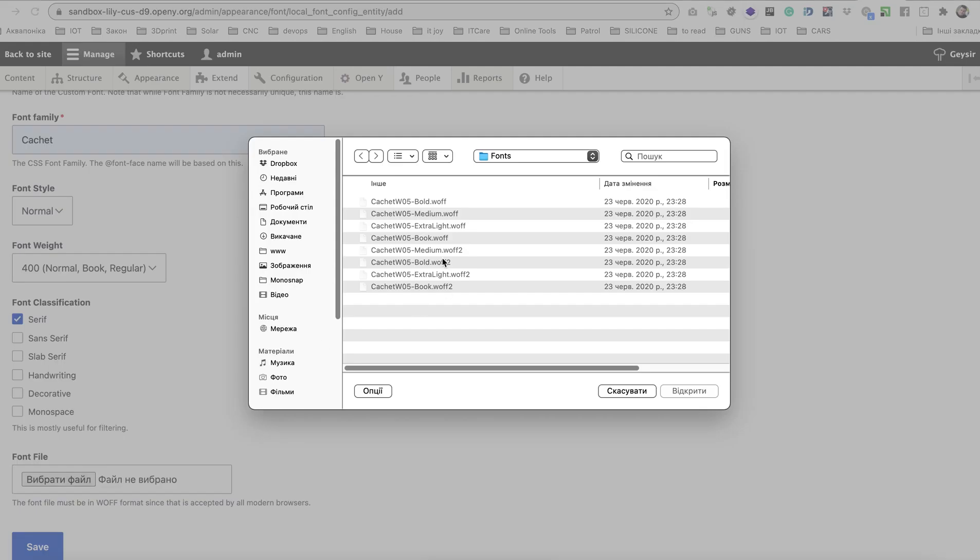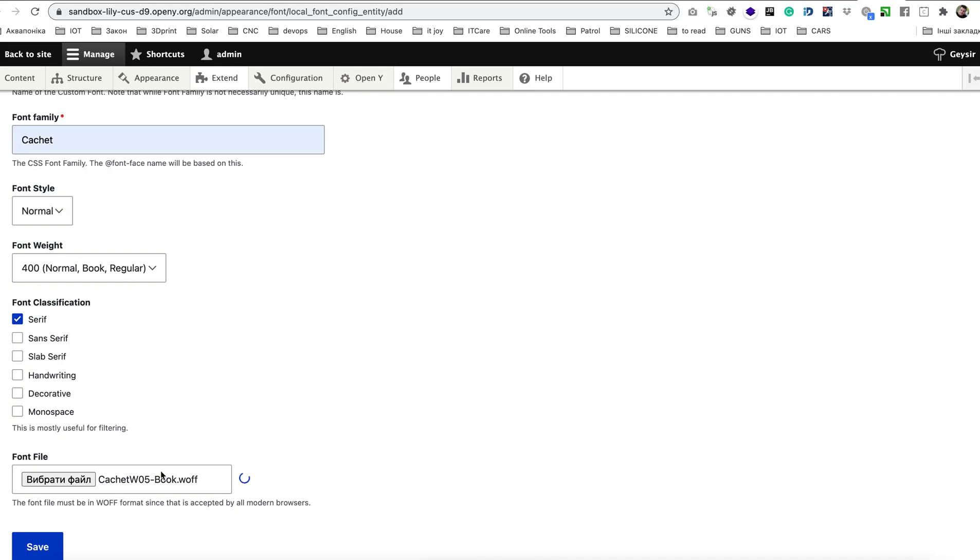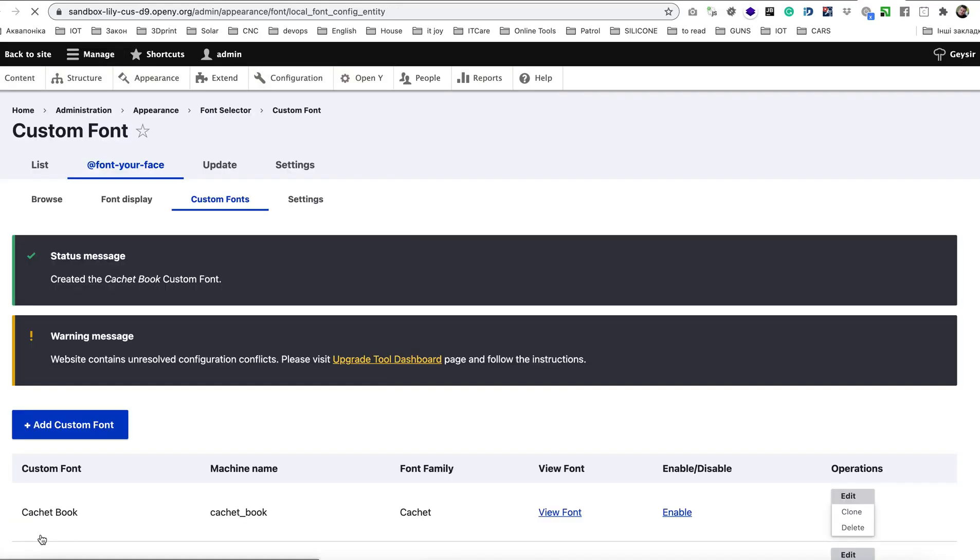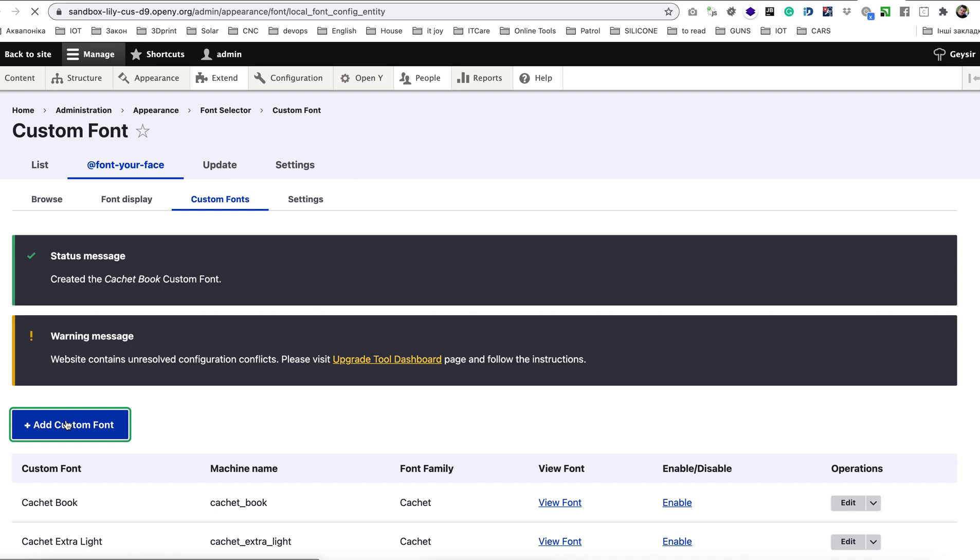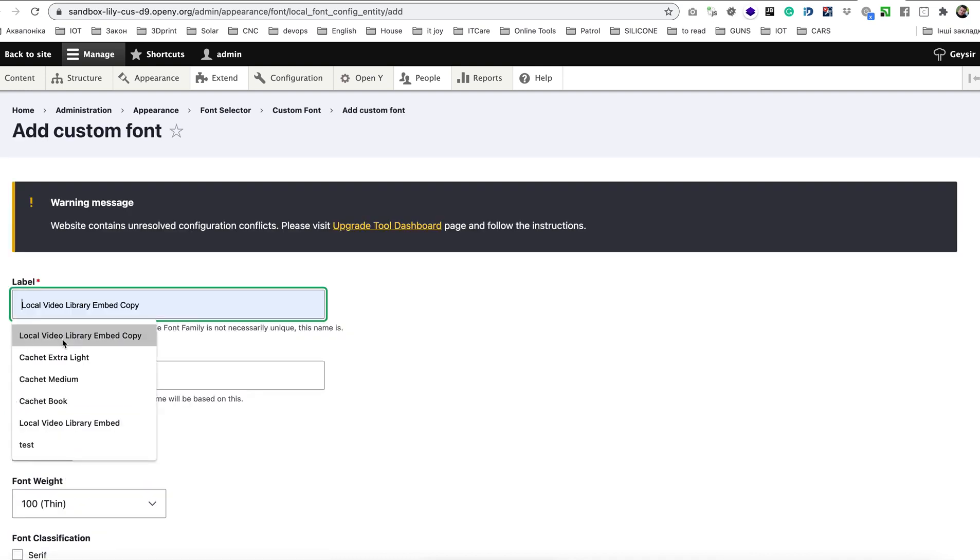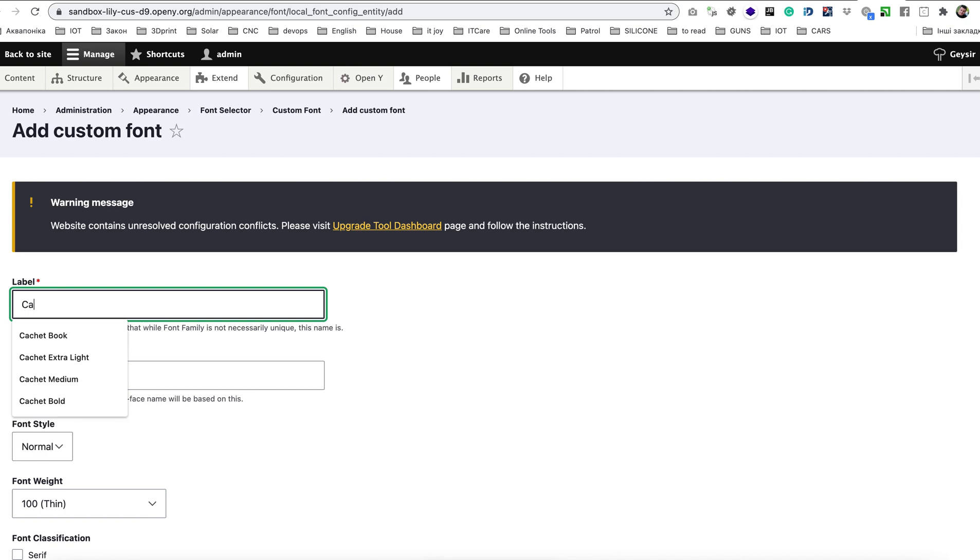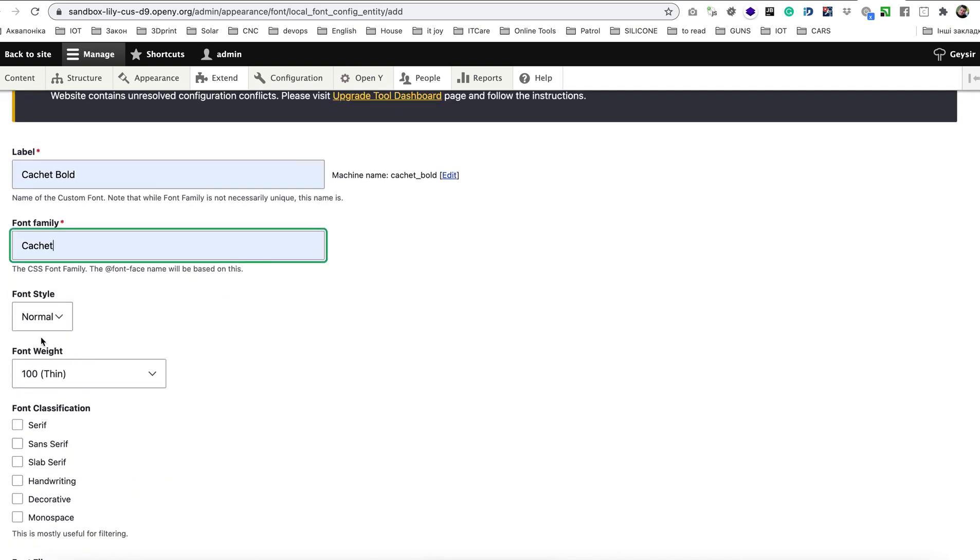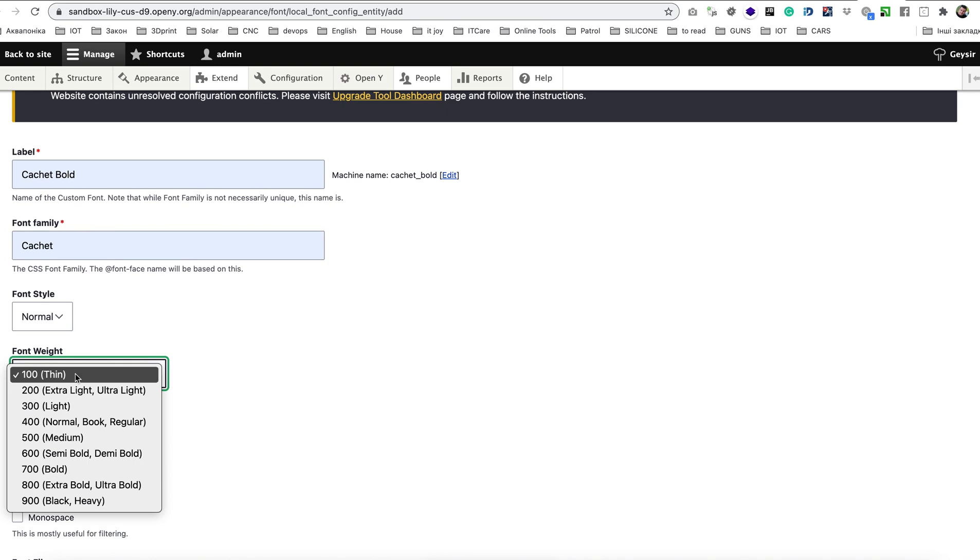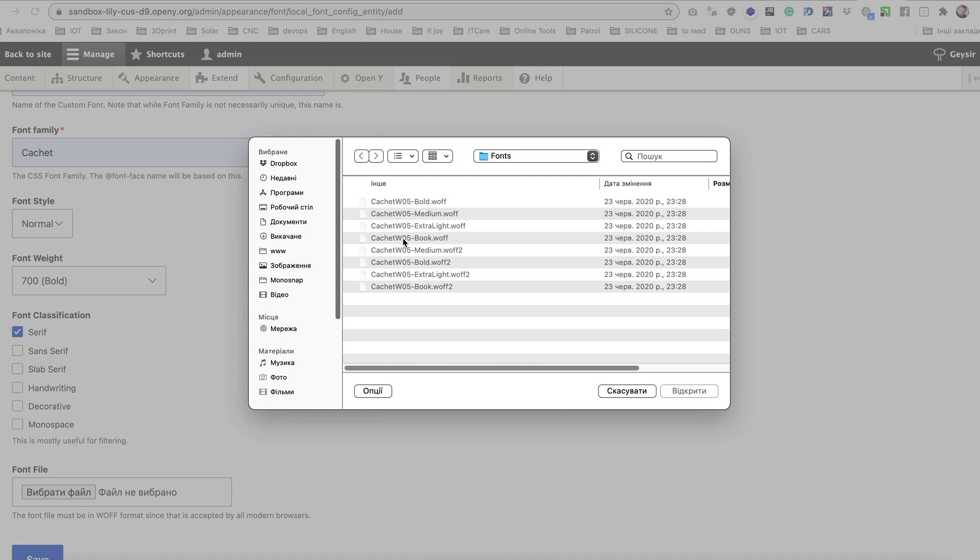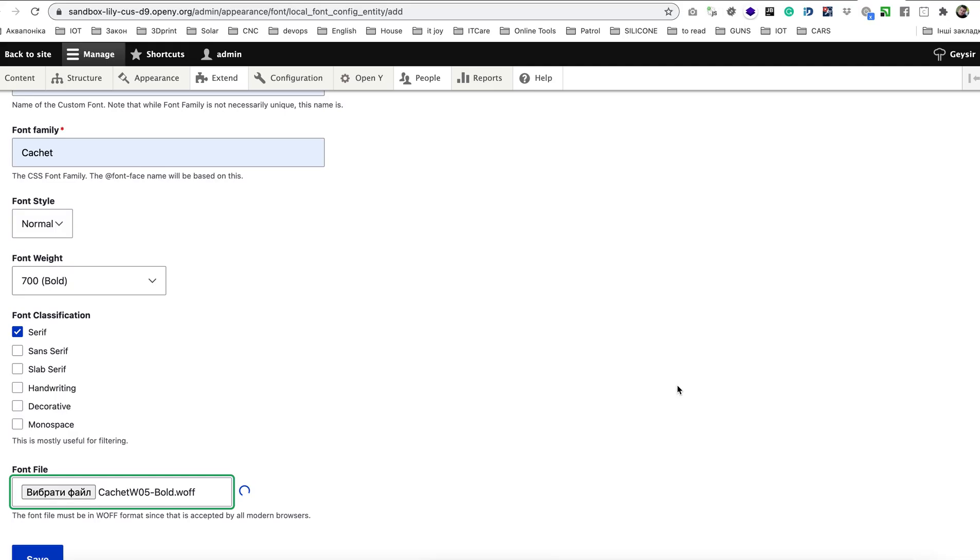And same for Cachet Bold, Cachet Bold font family Cachet, font style normal, font weight bold, serif, upload file Cachet Bold and save.